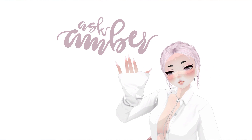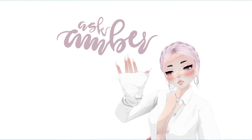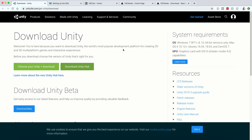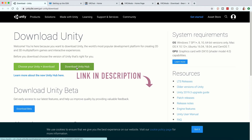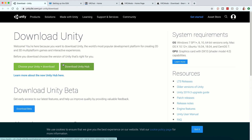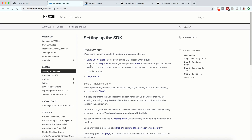Hey guys, welcome to my channel. I'm going to be showing you today how to upload your very first avatar to VRChat. If you've never ever done it before, the first thing you're going to want to do is download the Unity Hub — that is this button right here. I'll have this and all other links in the description below.